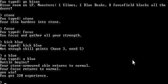Battle begins. Your stone armored skin returns to normal. Your focus returns to normal. You win.